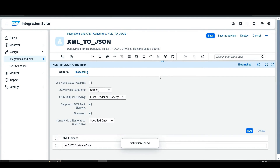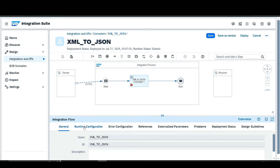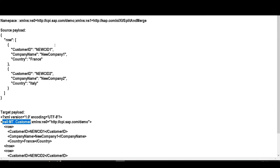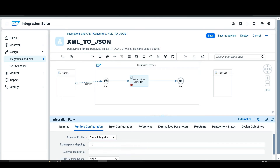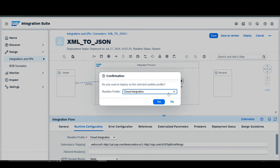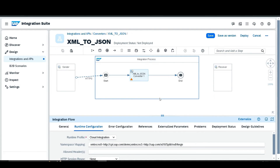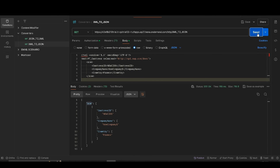Validation has failed because we are not specifying the namespace. Go to the Runtime Configuration and specify the namespace. Go to the text file, select the namespace from there, paste it, then save and deploy again.